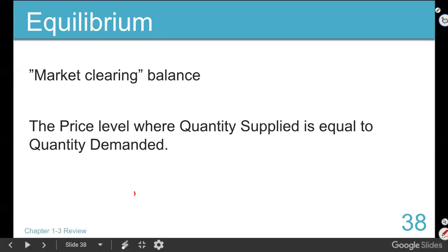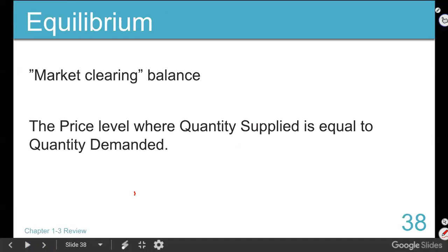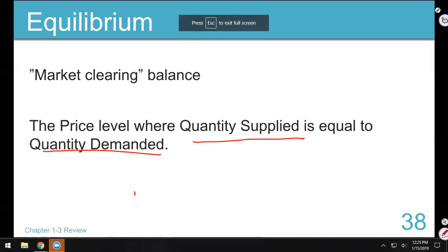When have you ever seen the word 'equilibrium' besides in economics class? Science class - and you were talking about balance. Your inner ear, you get dizzy, you fall over - balance. Think balance. Equilibrium equals equal. So that's where we're going here. The equilibrium is the price where the amount that they make is equal to the amount that we buy.